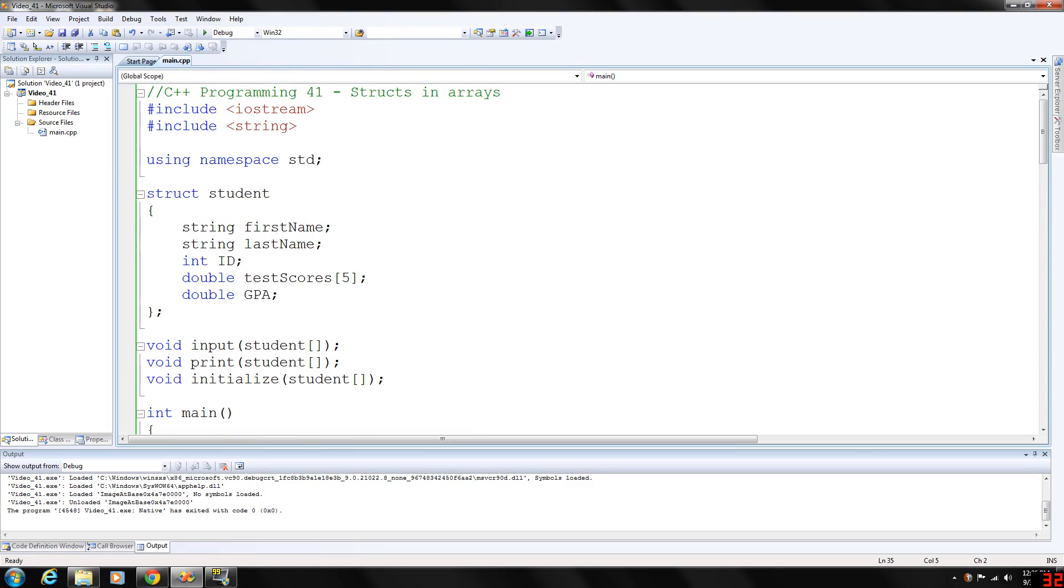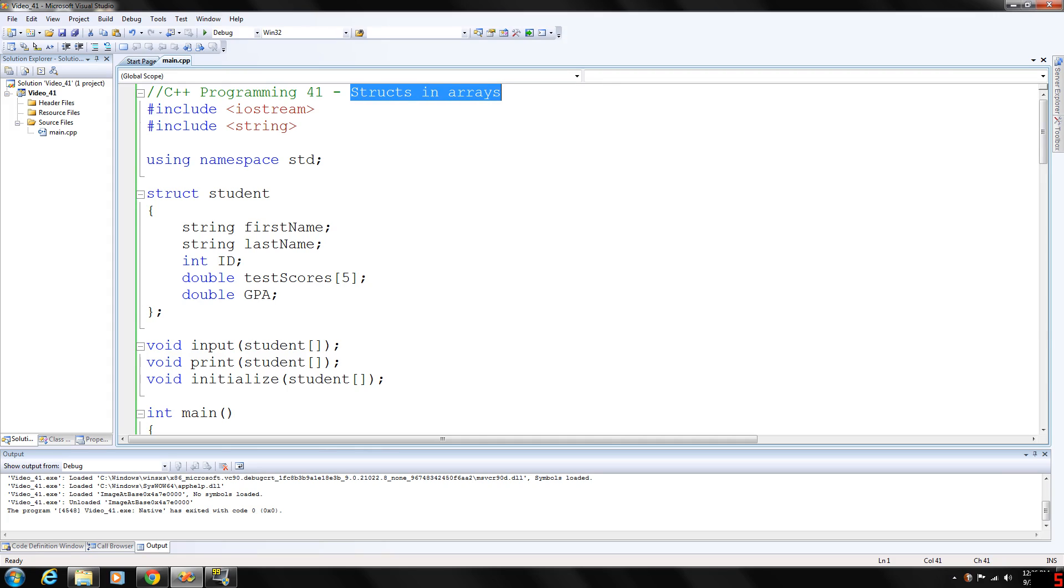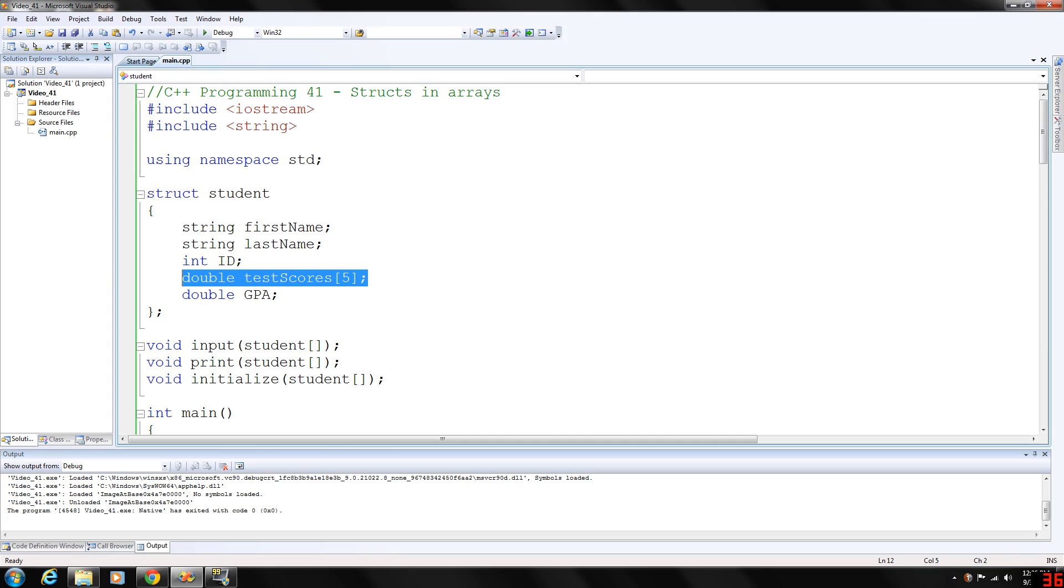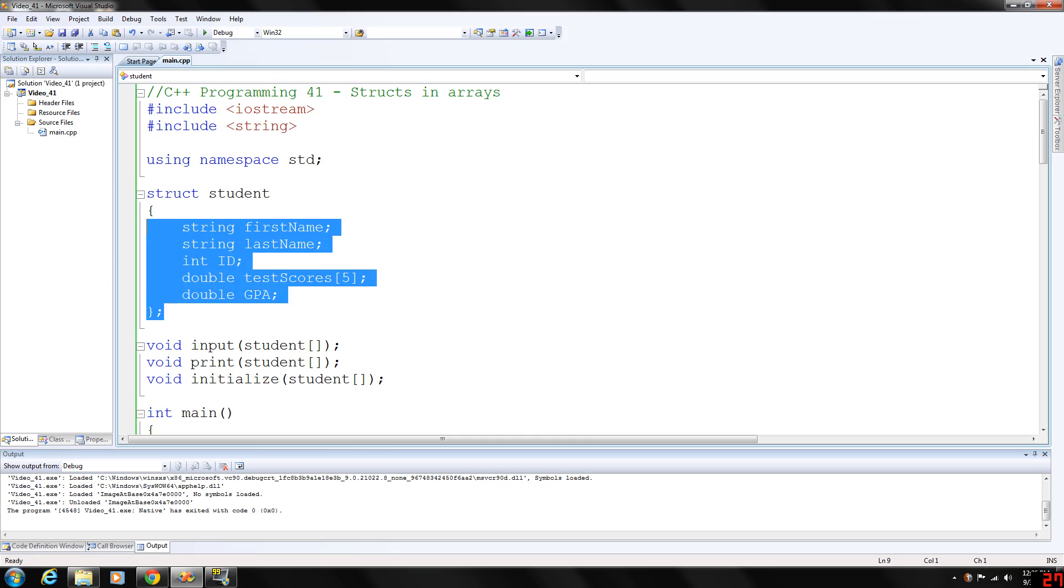How's it going everybody? Welcome back to my C++ programming walkthrough. Today we're going to be looking at structs within an array. Last video we did an array within a struct, which we do have again. However, we are going to have an array of structs, so an array of this student type.